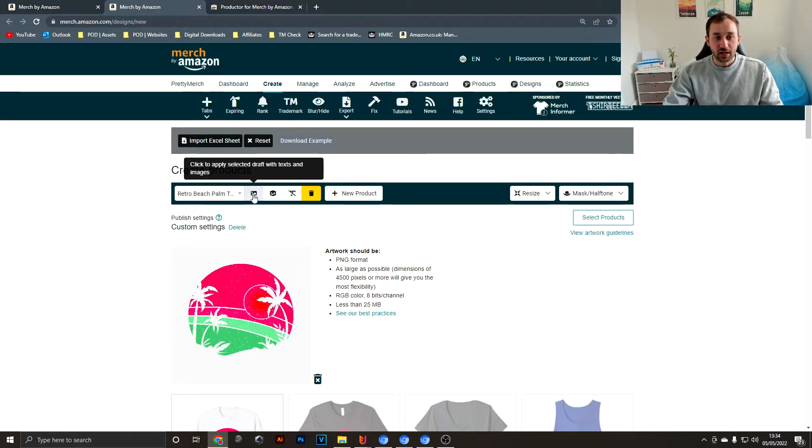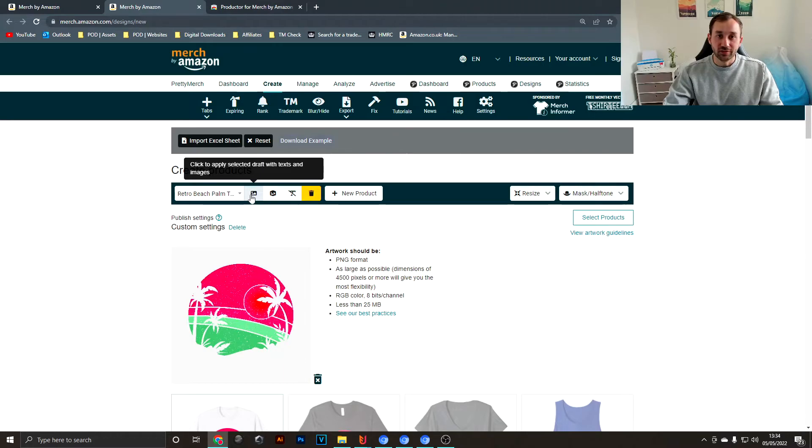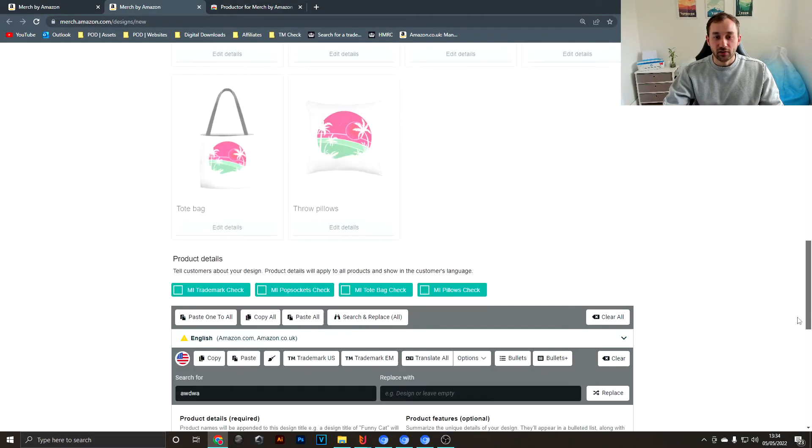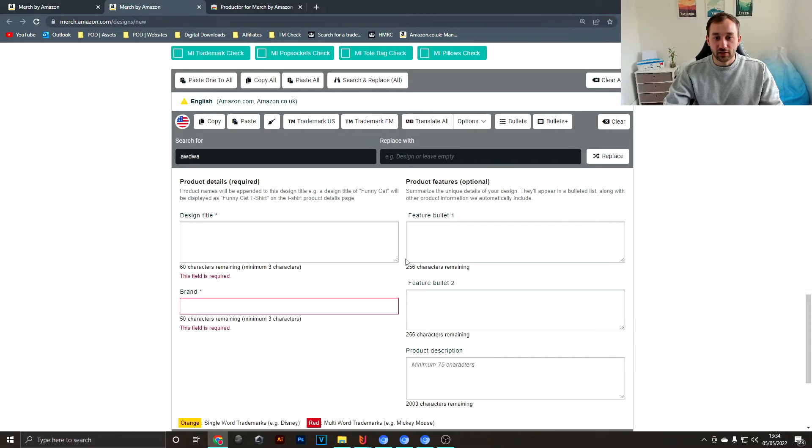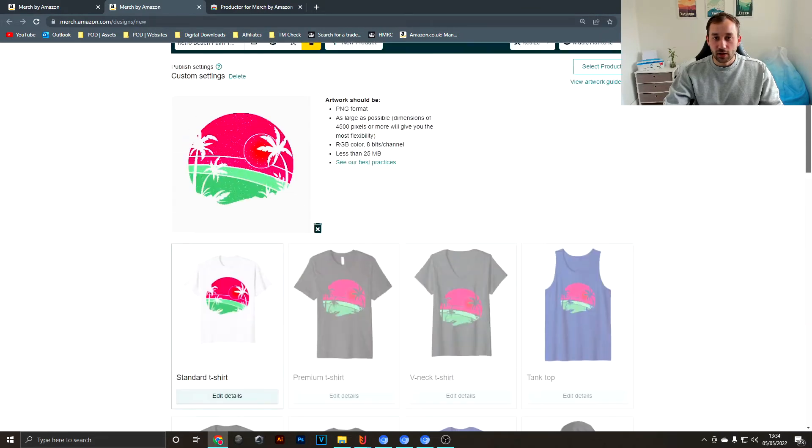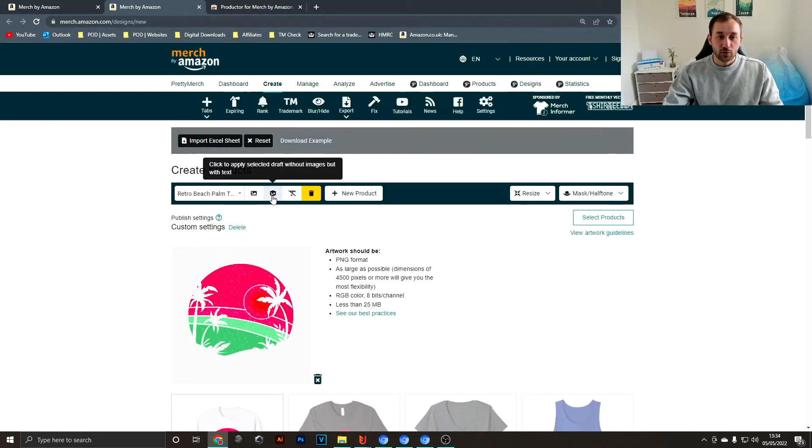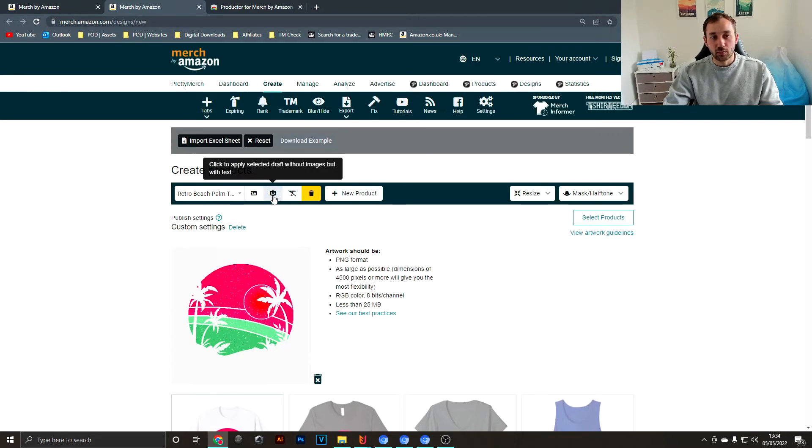One is to apply the template that you saved with all the images and text, so it's going to copy over your old design as well as all the colors, prices and the text at the bottom that you had previously. But you could also use this one which just applies the text and the prices.